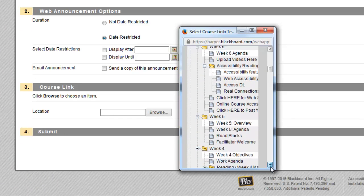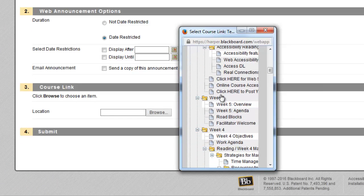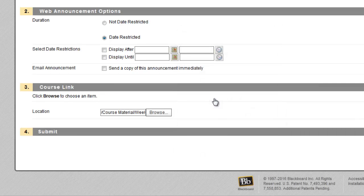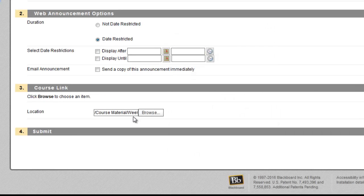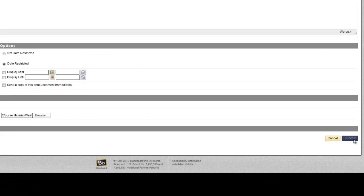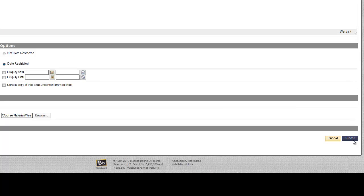So this was an announcement about the Week 5 folder as a whole, so I'm going to select the Week 5 folder. And when I click Submit, that link will be automatically built into the announcement.